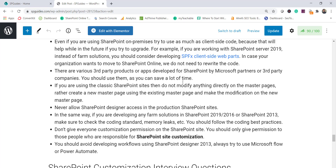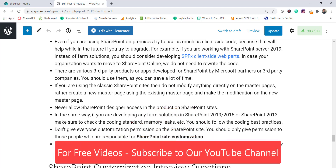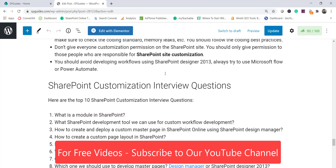Only give permissions to those people who will be responsible for customization. Avoid using SharePoint Designer 2010 workflows since they are not supported. SharePoint Designer 2013 workflows are still supported but uncertain going forward, so if you can use Microsoft Flow or Power Automate, you should use those for your workflows. For very complex workflows, you can consider using a product like Nintex, which makes it easier to develop complex workflows.